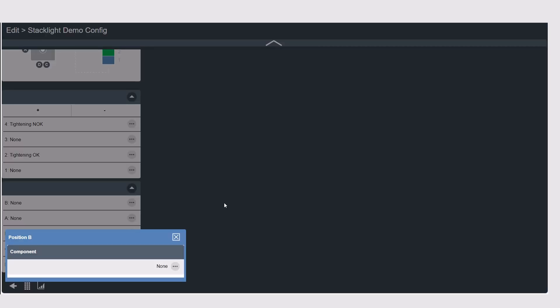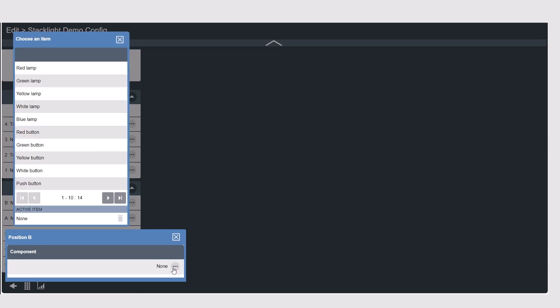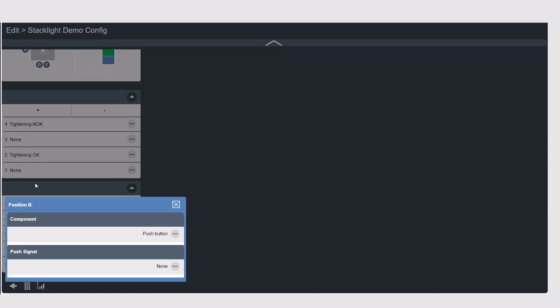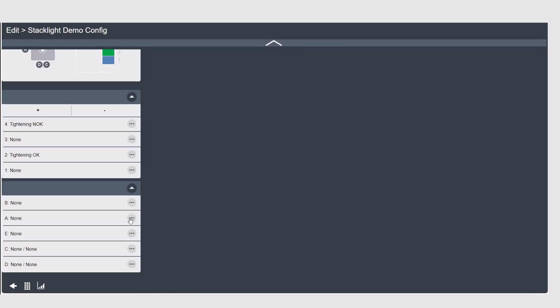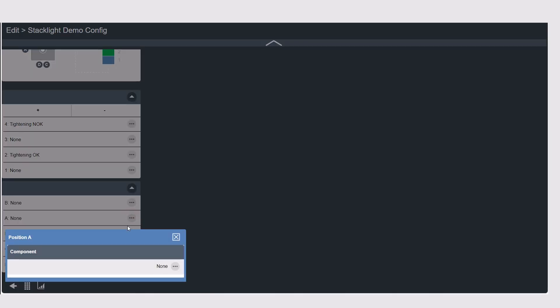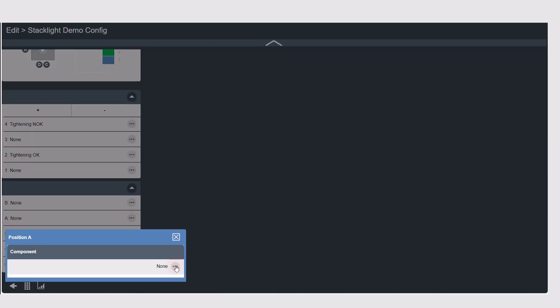Because these components are interchangeable from a default configuration we do have to tell the controller which component we have actually installed. In this example I have a push button in position B and in position A I have a two-way key switch.